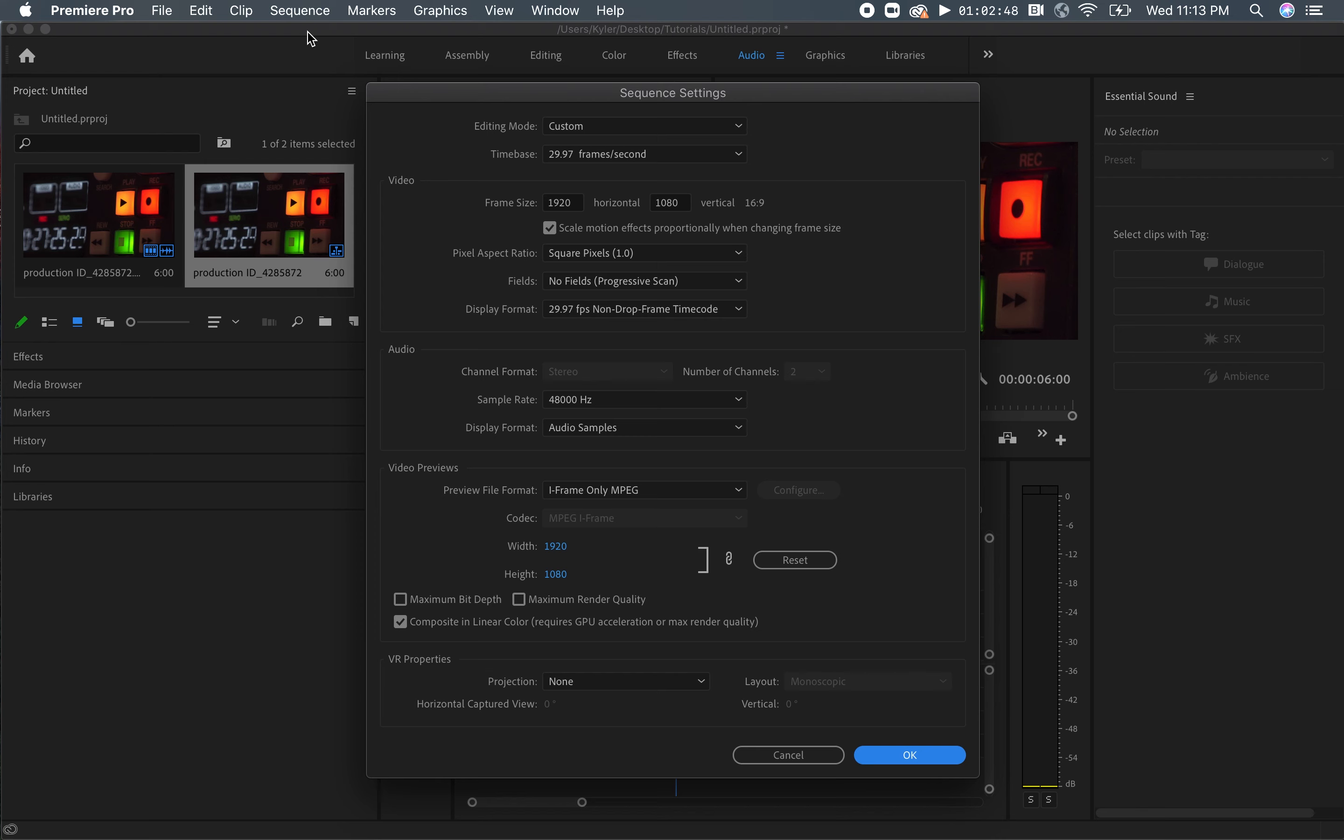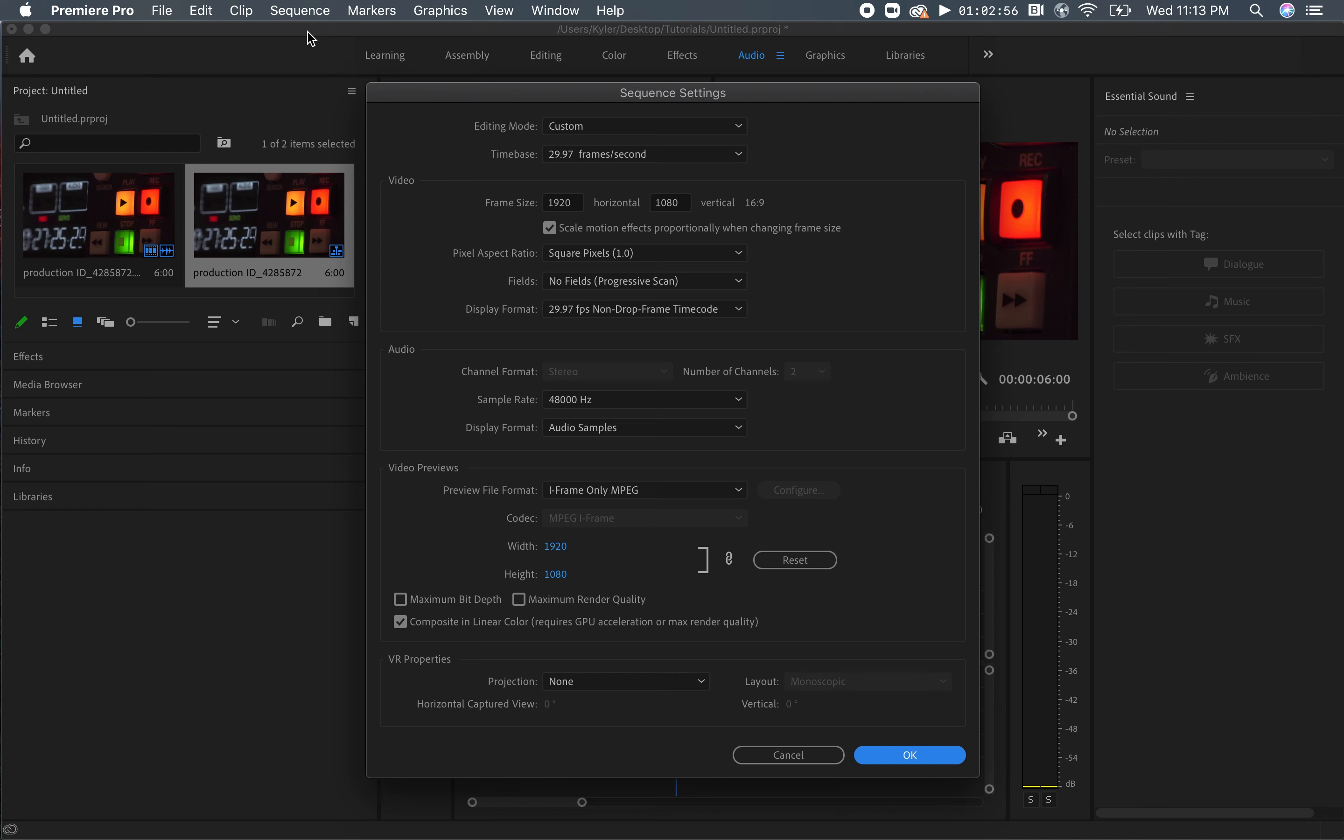You can change your ratio size next to the frame size in the box that says Video. Here, your video's frame size is measured in pixels. Now, let's look at the different frame sizes based on where you plan on displaying your video.